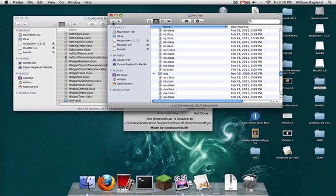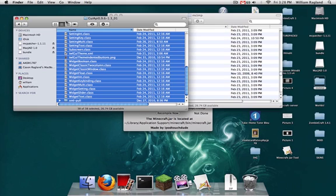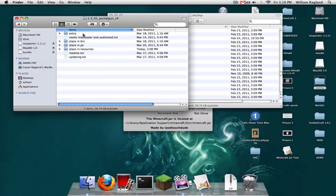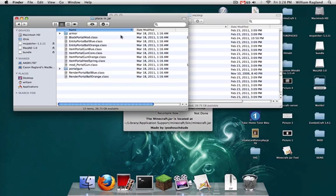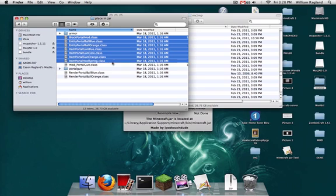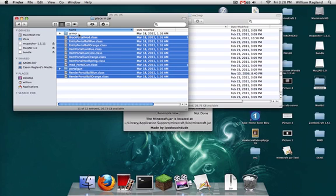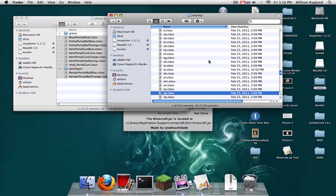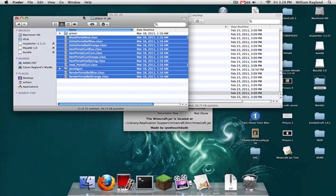Now, now for the mods. Portal Gun. Open this bad boy up, and it pretty much tells you what to do, which is really nice. Go to place in Jar. Copy all these things except for Armor folder, and place them into the mctmp, which is also the Minecraft Jar, just a different name for it for some reason.